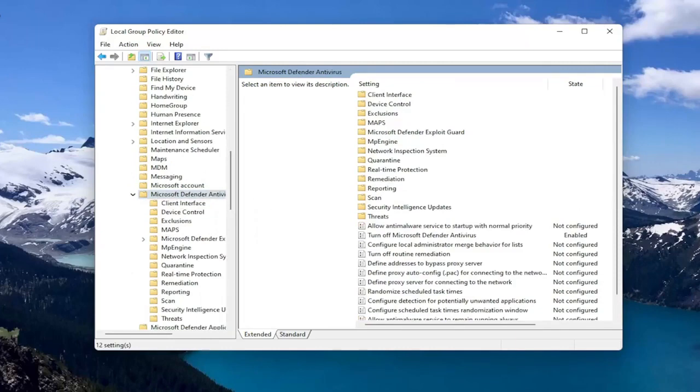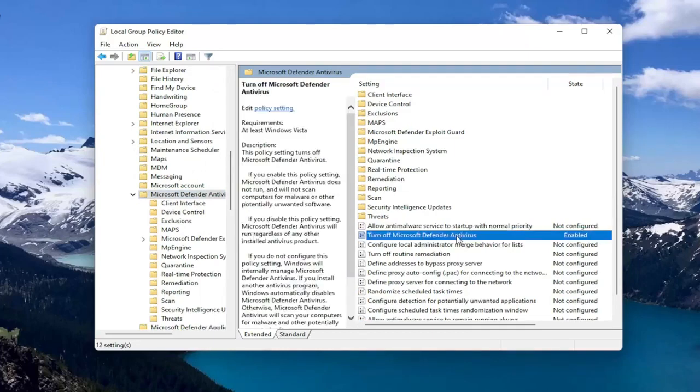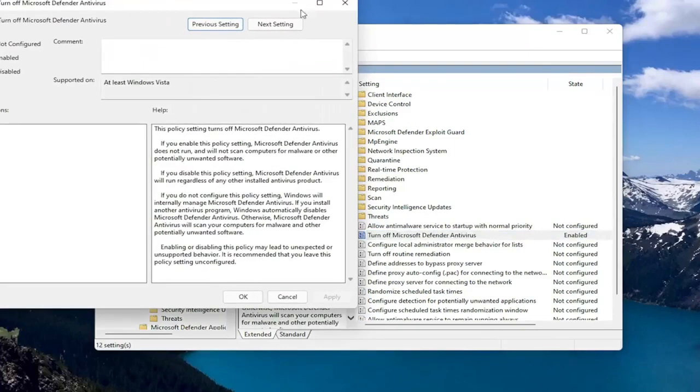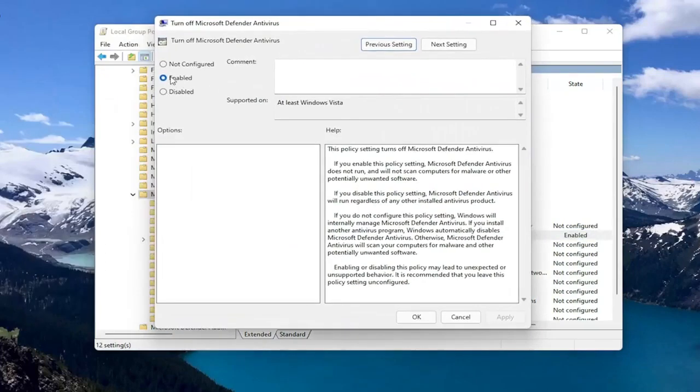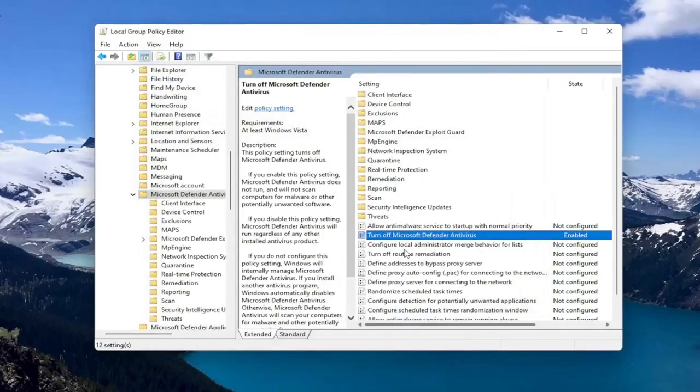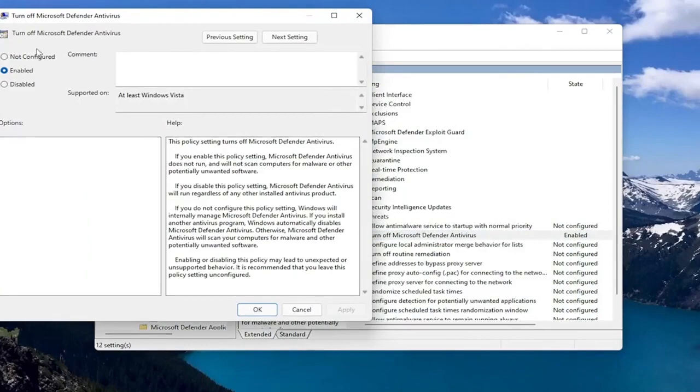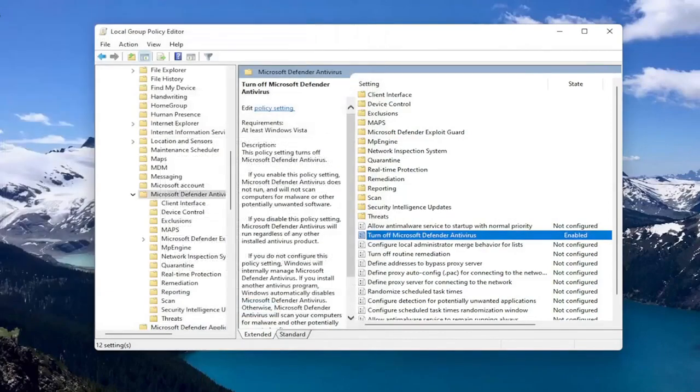At this point, locate the Turn Off Microsoft Defender Antivirus on the right side. Set that to Enabled to turn off the Antivirus, then select OK. If you want to enable it, you can double click on it and select Disabled or Not Configured. Pretty straightforward on that front.